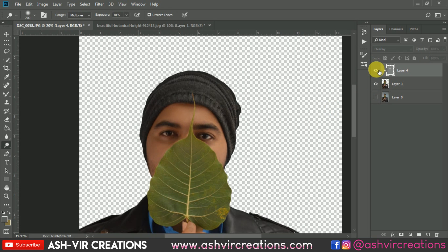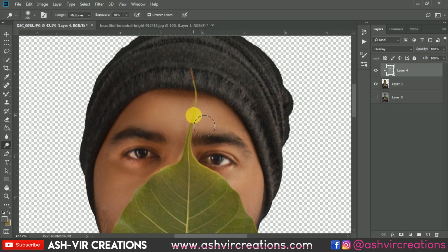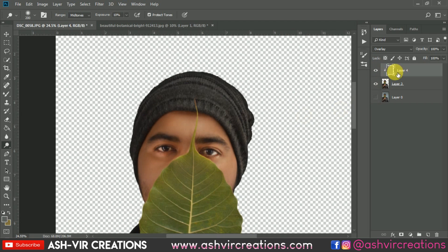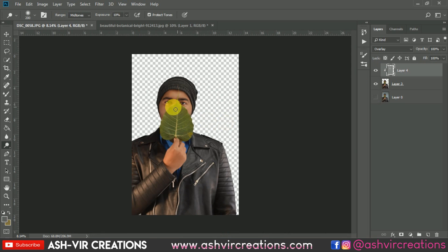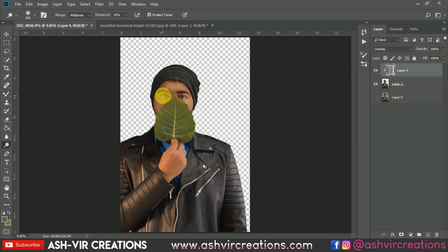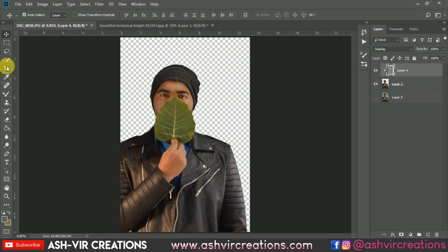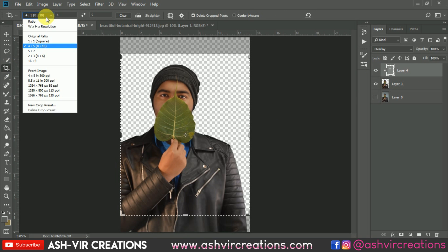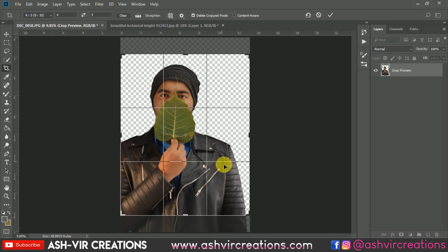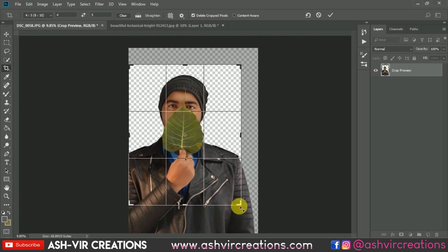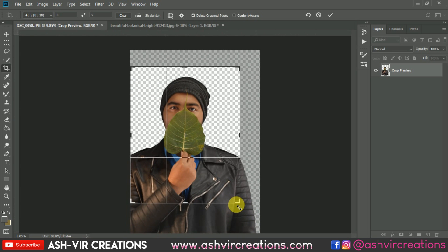Here you can see the before and after effect — it is really making your photograph look more better. Now the next thing is to add the background. First we'll crop the photo for our Instagram profile, so select the 4 to 5 ratio and adjust the photo in portrait mode.